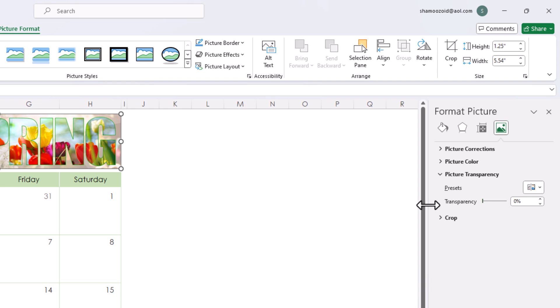That is how to adjust the transparency of an image in Microsoft Excel. Thanks for watching.